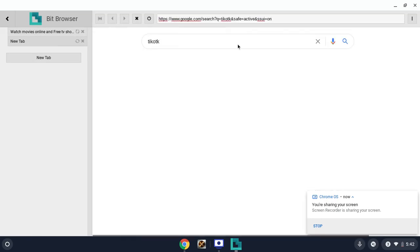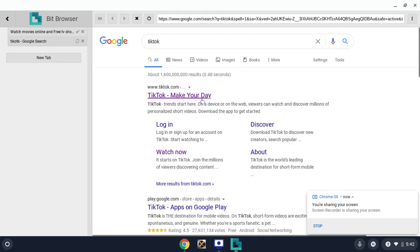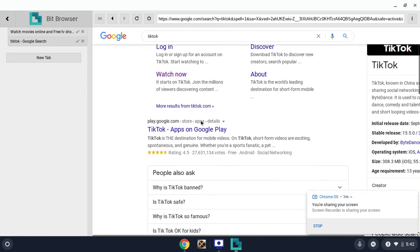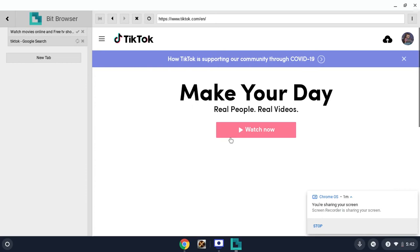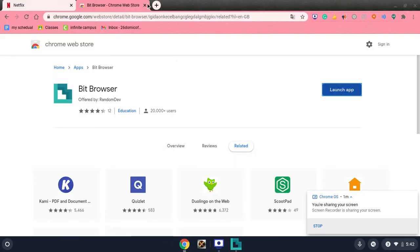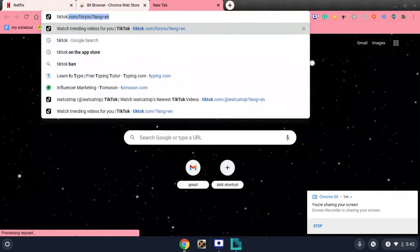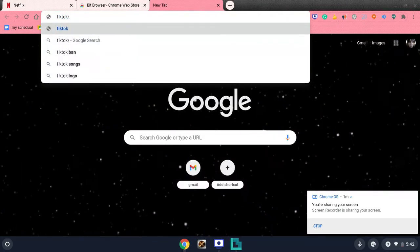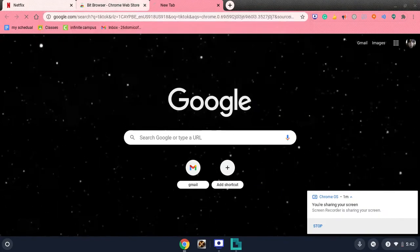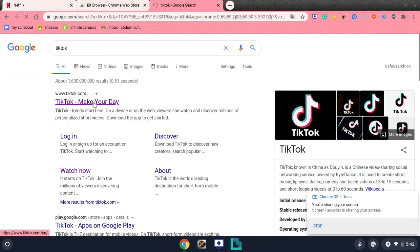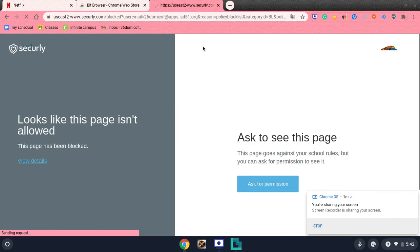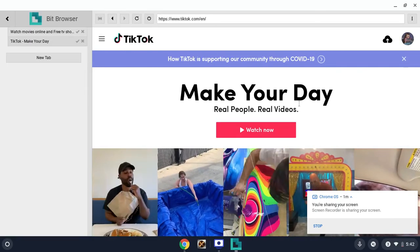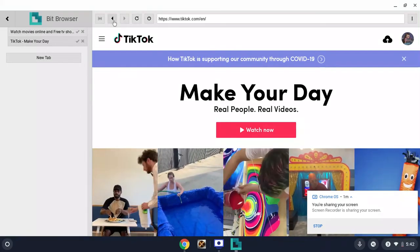And you can see over here, right here it has Securely, so it just unblocks it and the